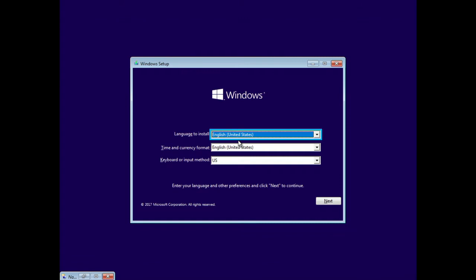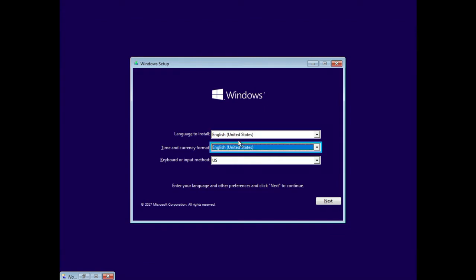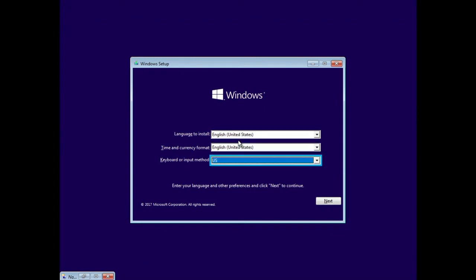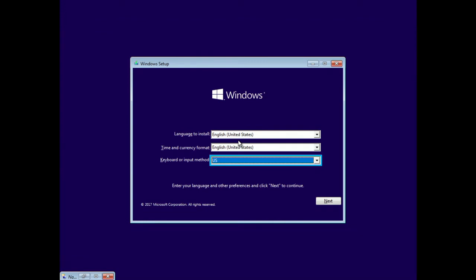Use the Tab key to cycle through the available fields: Language, Time, and Keyboard, and use the arrow keys to make changes. Windows Setup, Time and Currency Format: English. Keyboard or Input Method: U.S. Select Next.